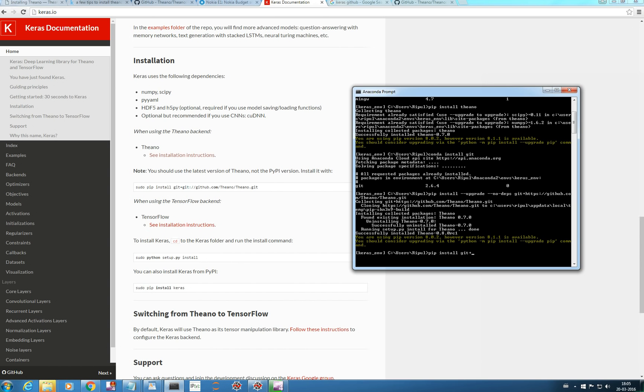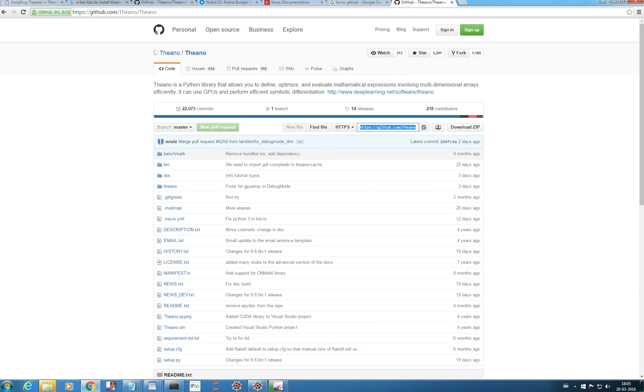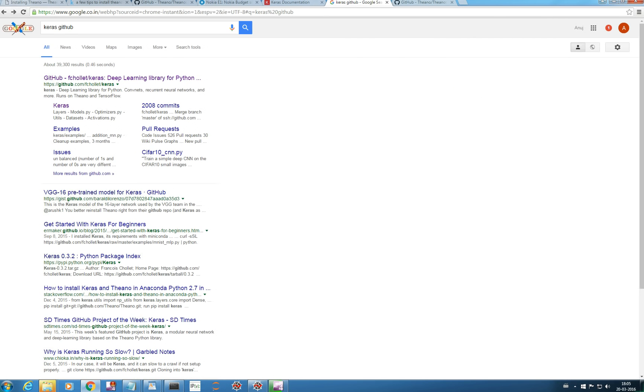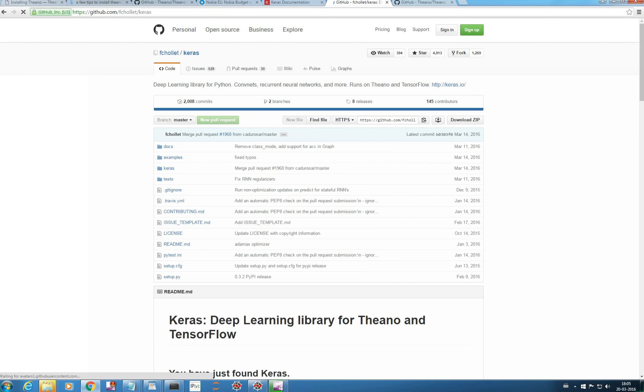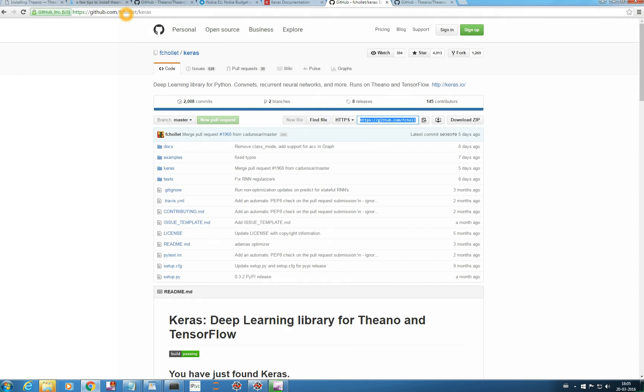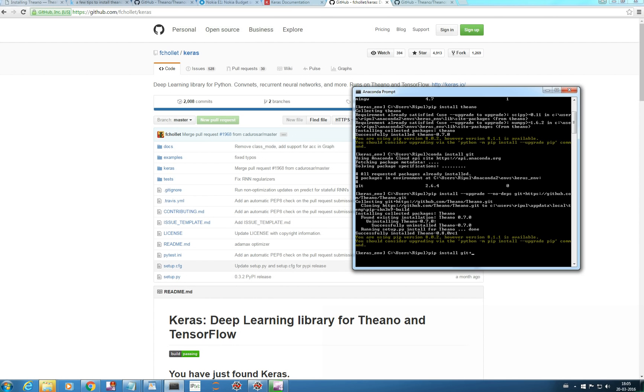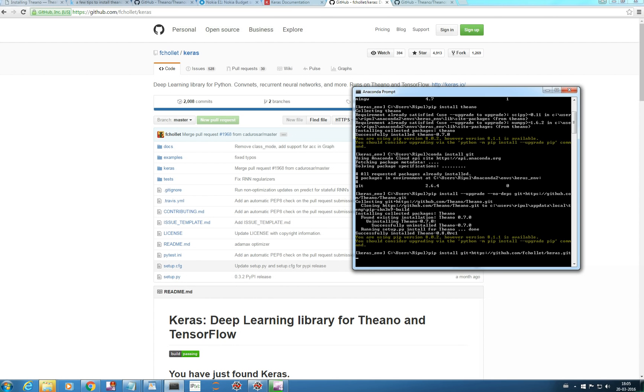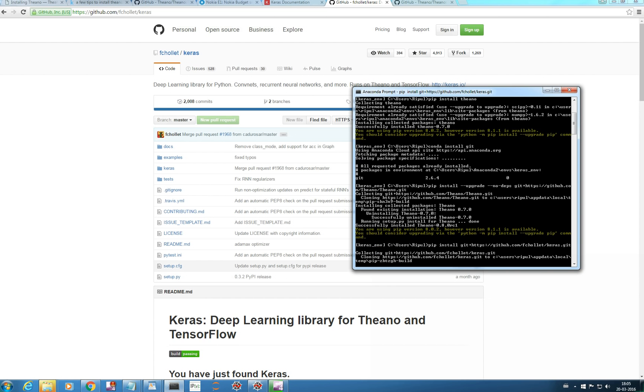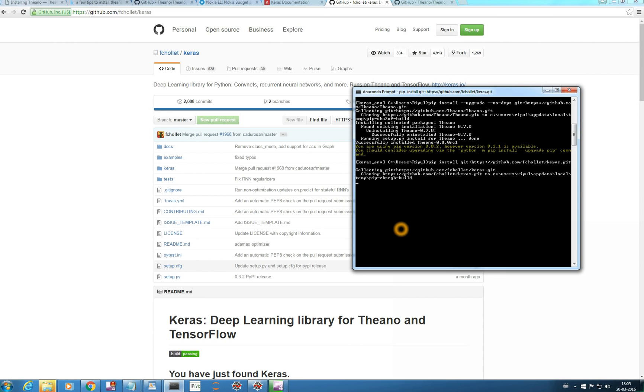After that, you just go to, type Keras GitHub, go to the first link and just copy this address. This address or this address, same thing, and go to your command prompt, right-click and paste it. This will install Keras for you. Just enter and it's installing.